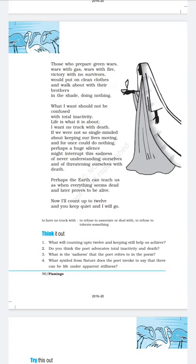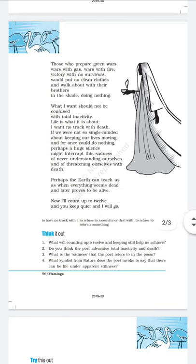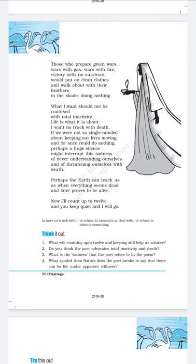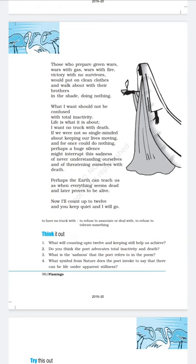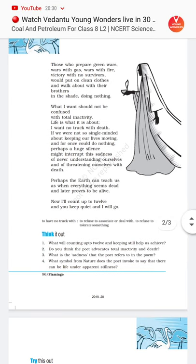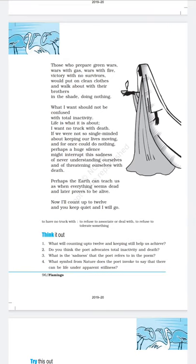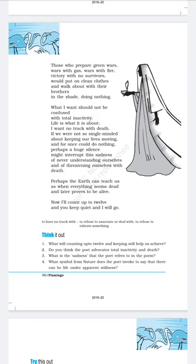Would put on clean clothes and walk about with their brothers in the shade doing nothing. The poet wants us to adopt a new approach towards life — we should treat our enemy like our brothers and sisters and promote peace and harmony in the world. Those who are involved in war, their clothes are blood-stained. Now the poet is asking them to wear clean clothes, sit in the shade of a tree doing nothing, and think about what they have done and what they have achieved.